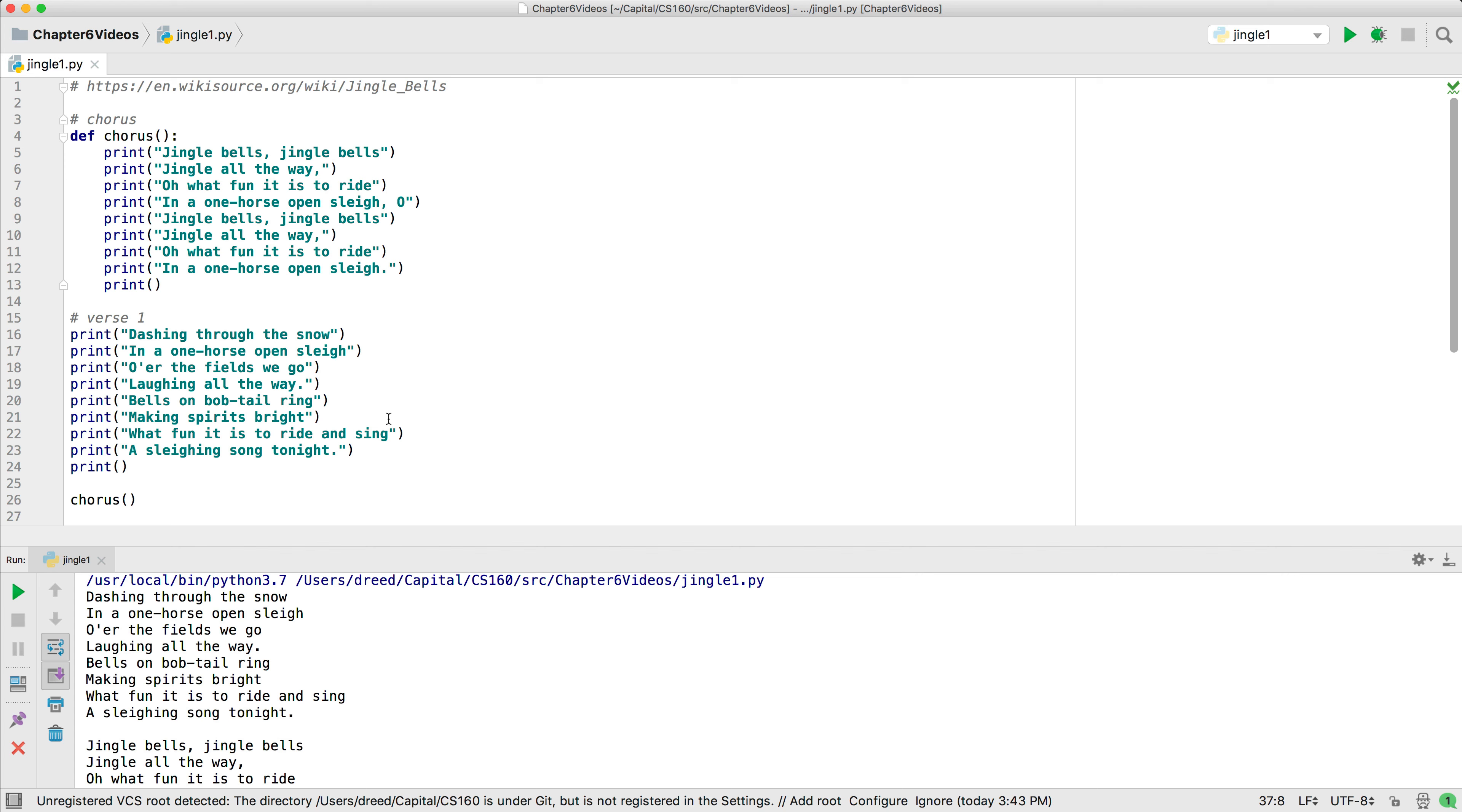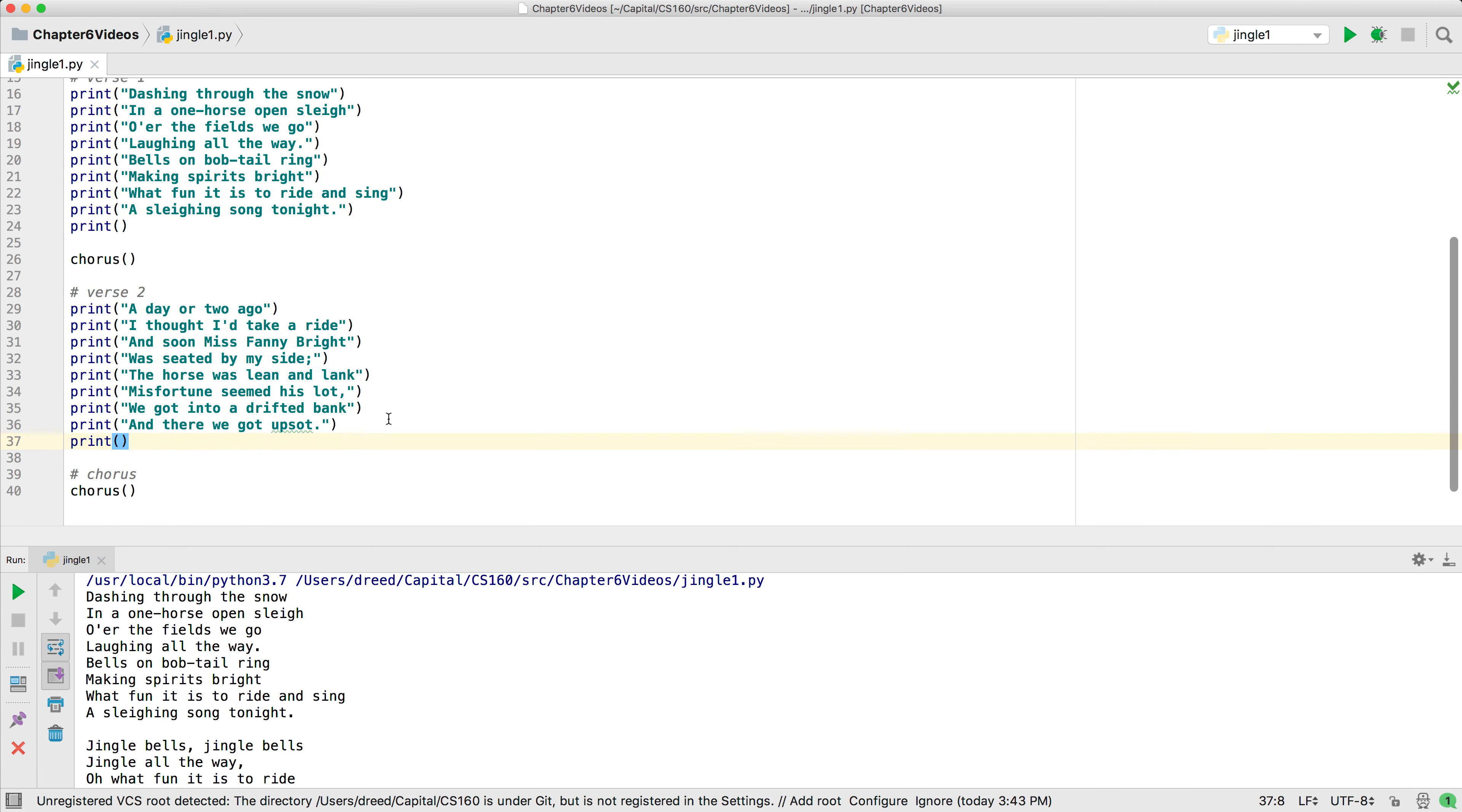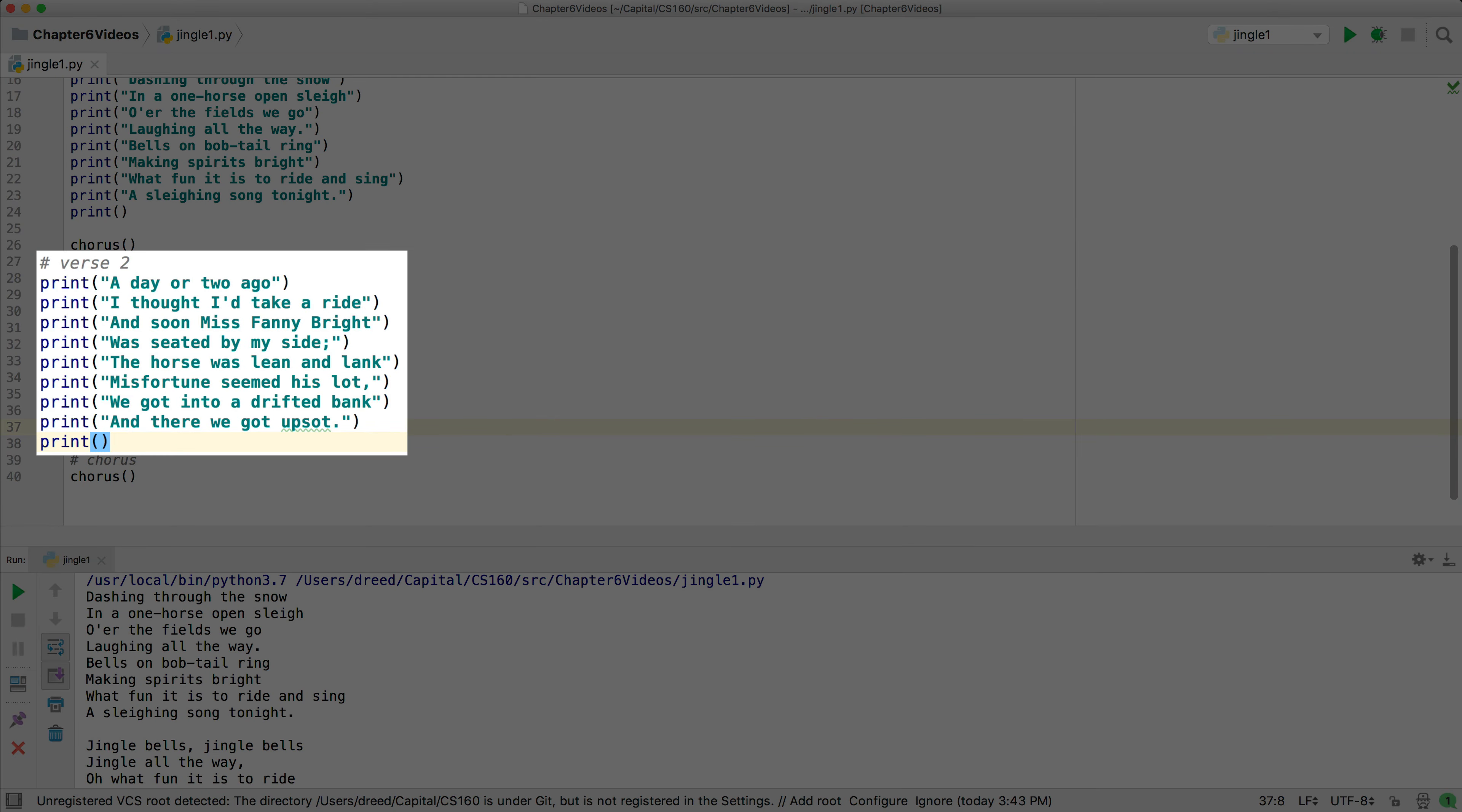So after printing the lyrics to the first verse, we call the chorus function, which executes all the print functions in it, and then it continues executing the lines here to print the second verse.